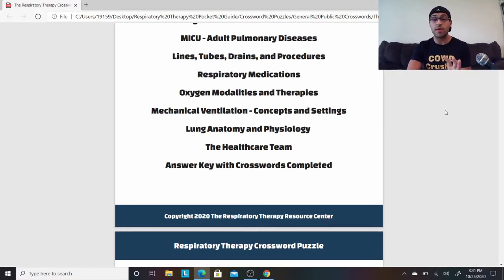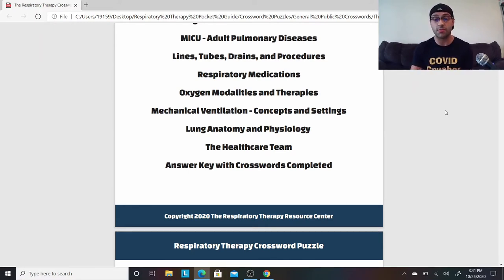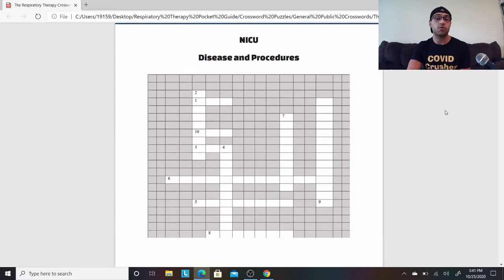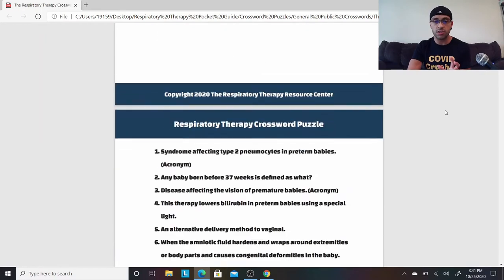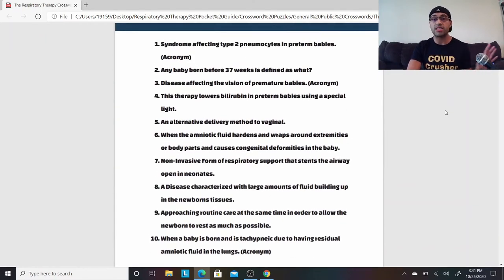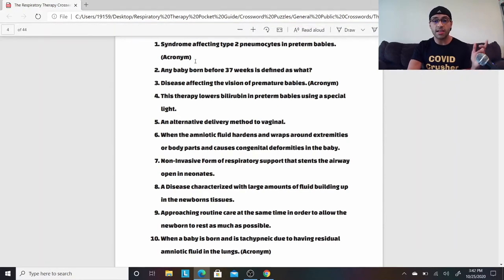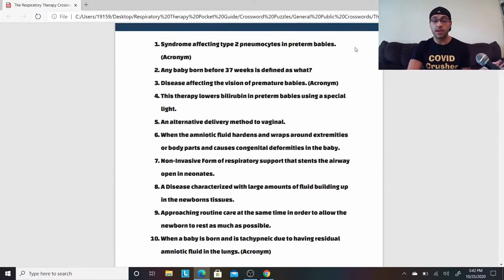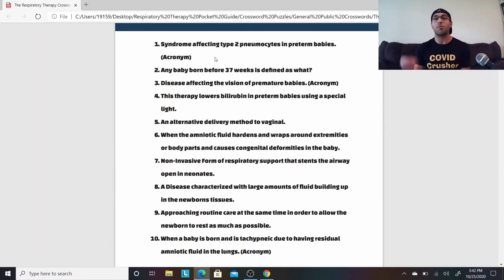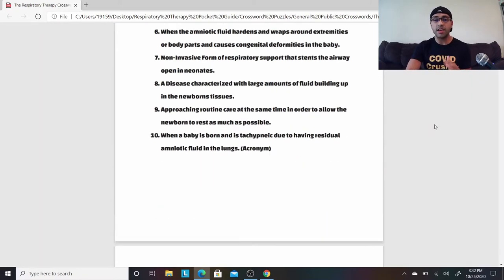I've done my best to make sure that if it's an acronym, I list that in the descriptive piece. So for example, there's a clue like 'syndrome affecting type 2 pneumocytes in preterm babies' — that one is Respiratory Distress Syndrome, so the answer is RDS. I tried to note acronym so you weren't going crazy wondering why there aren't enough boxes.